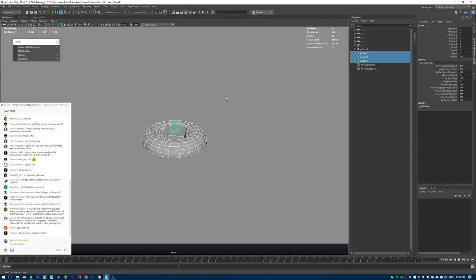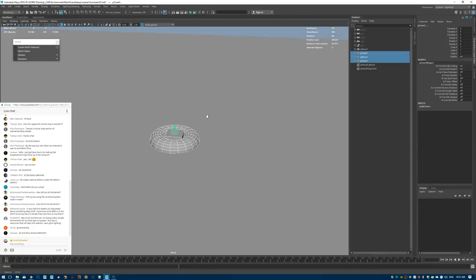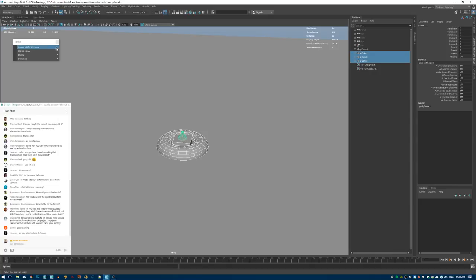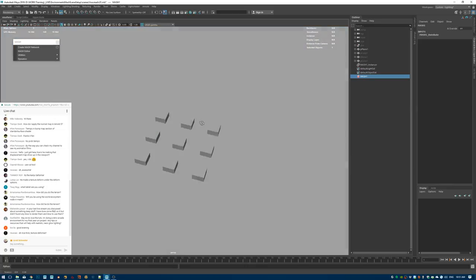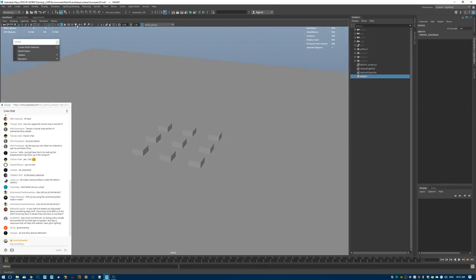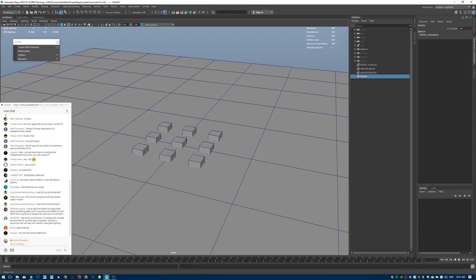Selecting the objects I want to instance, I hit 'Create MASH Network' — opening the option box first to make sure it's set to Instancer rather than the default, since instancing is a lot more efficient. After applying, you can see these objects are being instanced in a grid pattern.